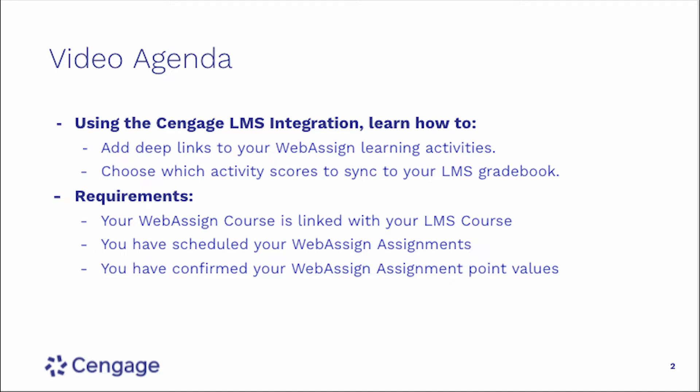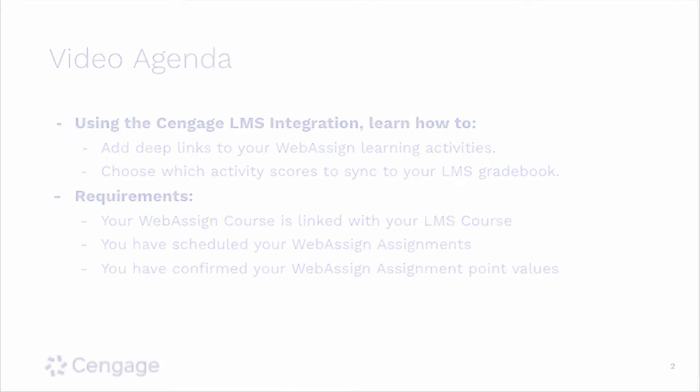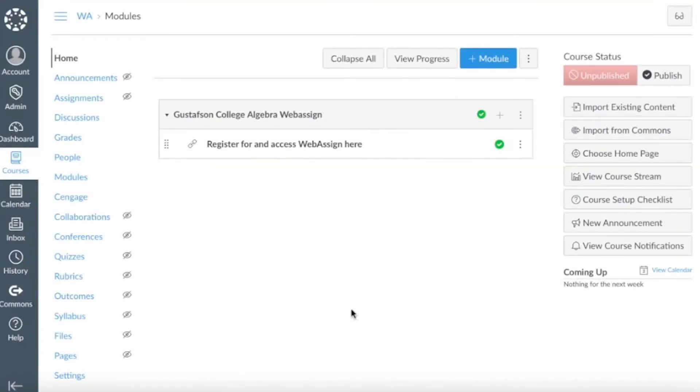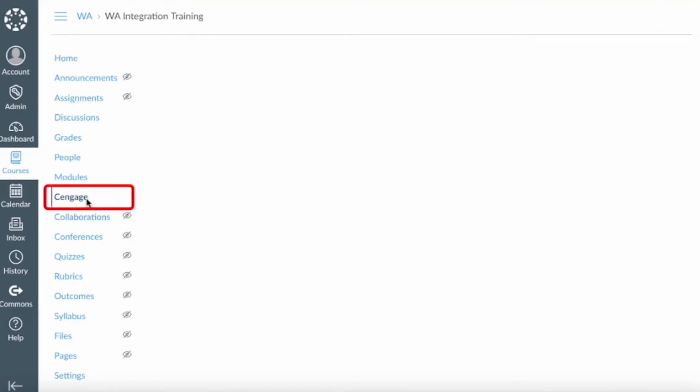Modifying the point values in WebAssign after the item has been linked in your learning management system could result in an incorrect assignment score being displayed. To get started, navigate to your Canvas course.